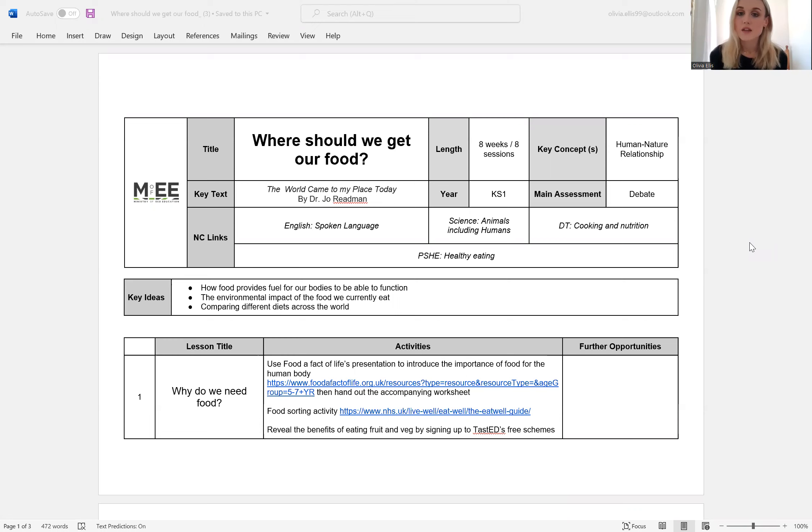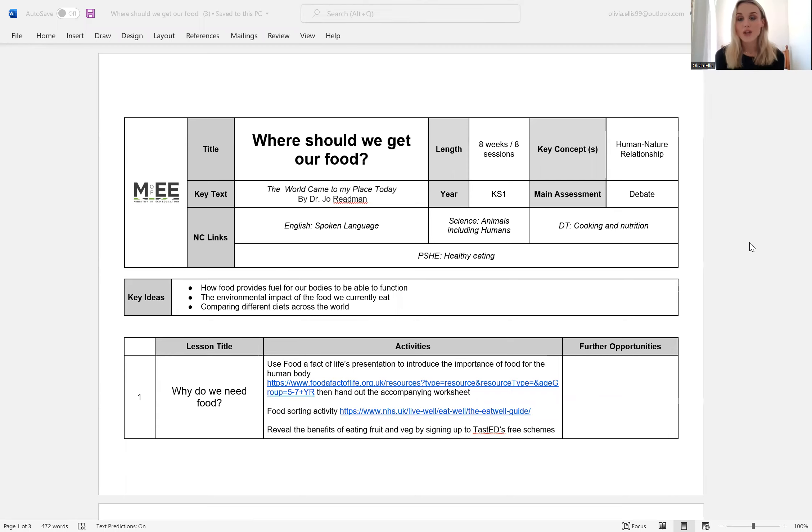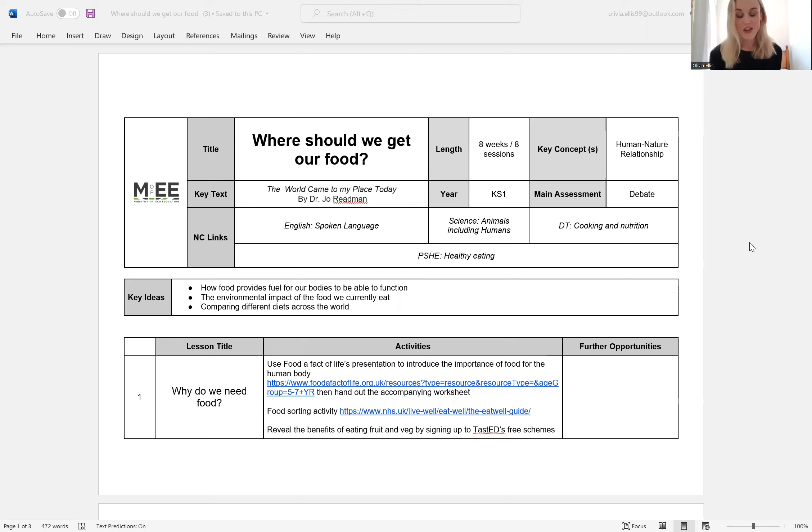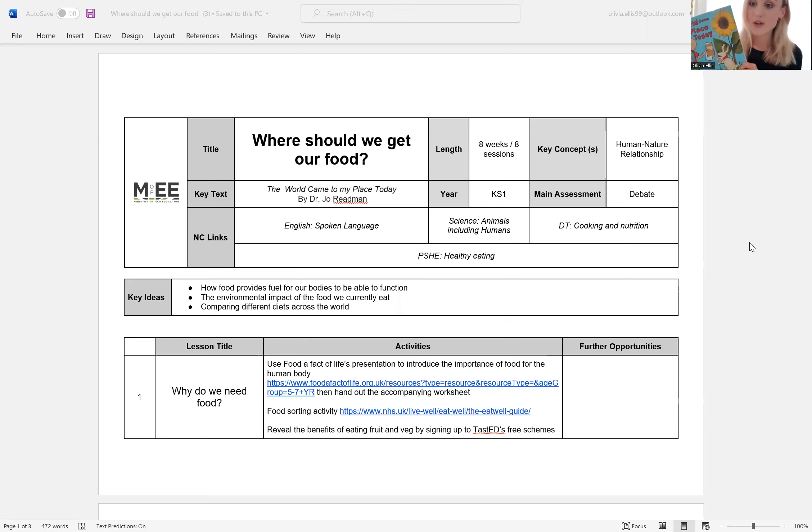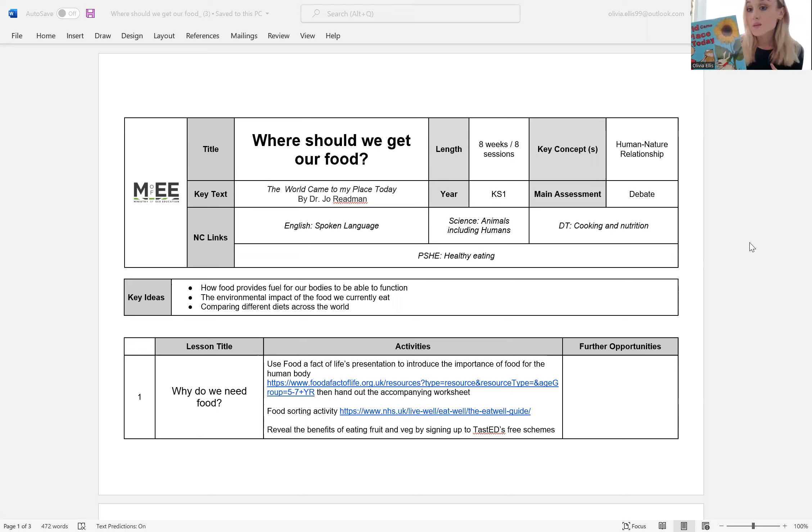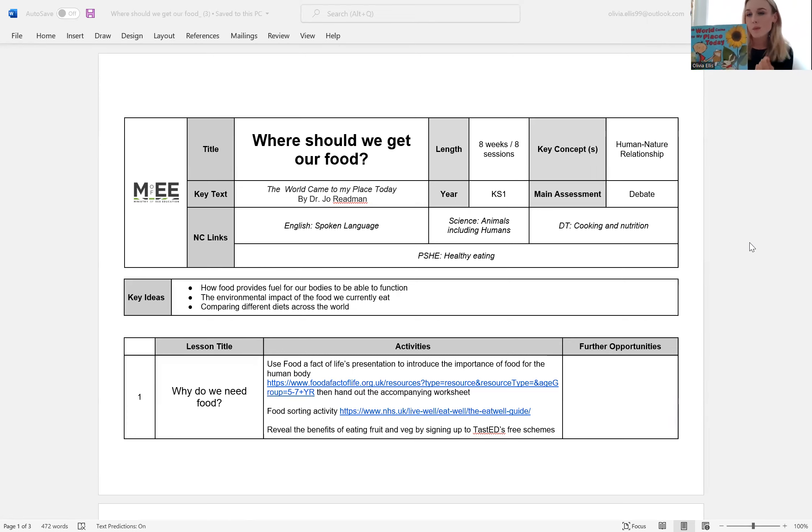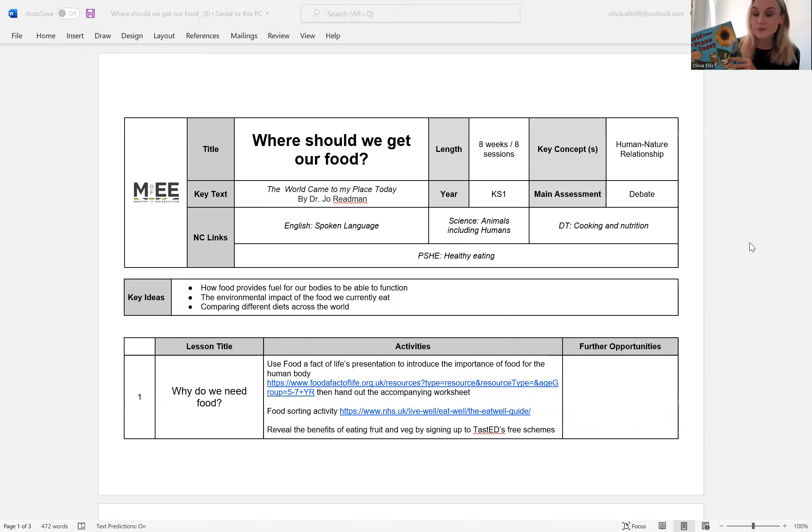The key concept in this scheme of learning is discussing the human nature relationship and all of our schemes of learning have a recommended key text. If you know of one that you would prefer to use, please go ahead, but we've chosen The World Came to My Place Today and I actually have a copy of that in front of me. I used to read this book as a child and I really loved it. It was super visual and it basically explored different things we use every day. Anything from tomato soup to toothpaste to thinking about the rubber in our tires on our bicycles.